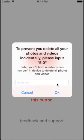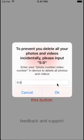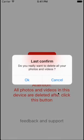You have to input 5:0. That means you have five photos and zero videos in your albums. Then you press OK and confirm with OK again.